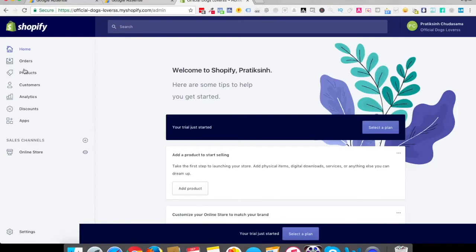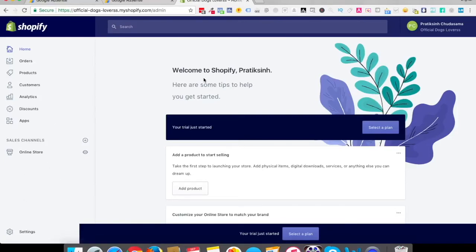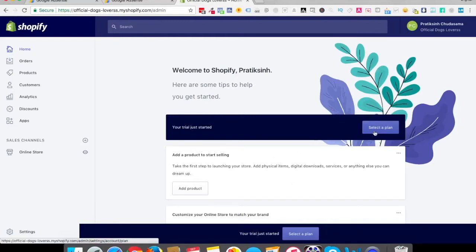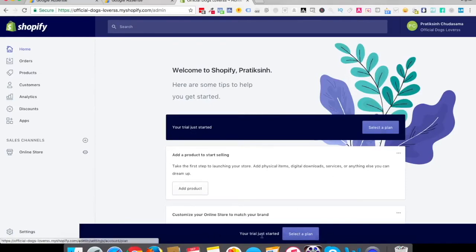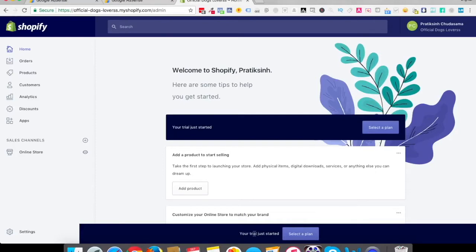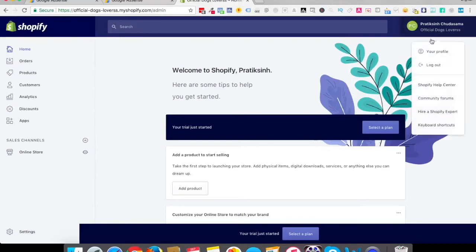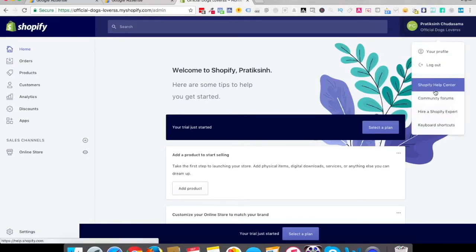It says welcome to Shopify Pratik Singh and here's a couple of tips. Don't worry about these tips. Select a plan. Wherever it says your trial just started, select a plan. This particular blue line will always be there unless you select a plan. This will be there till next 14 days. After 24 hours that will be written, you have 13 days left, you have 12 days left, and so on.